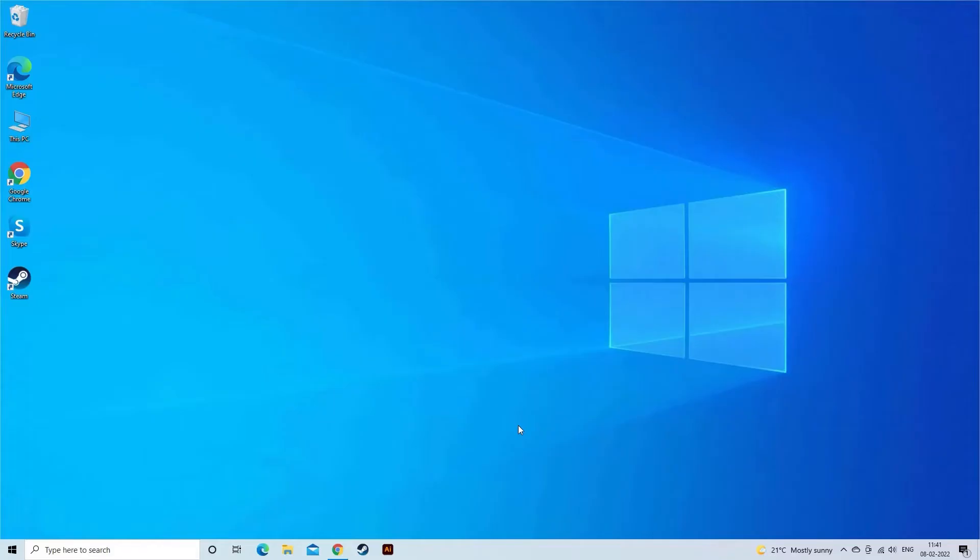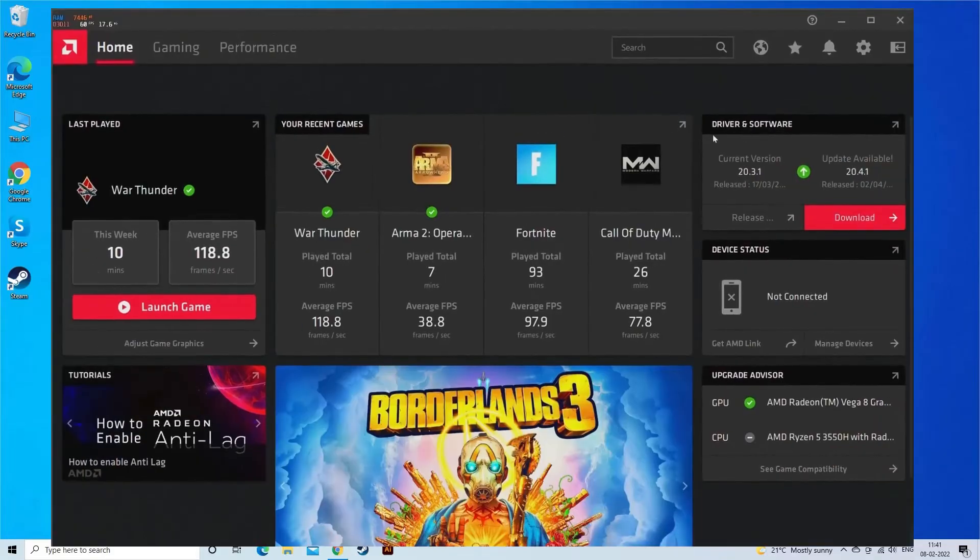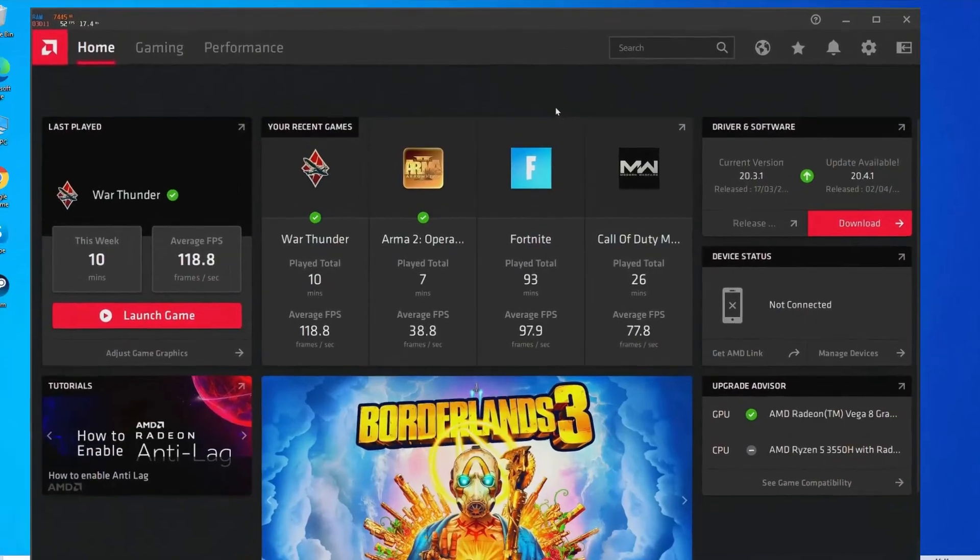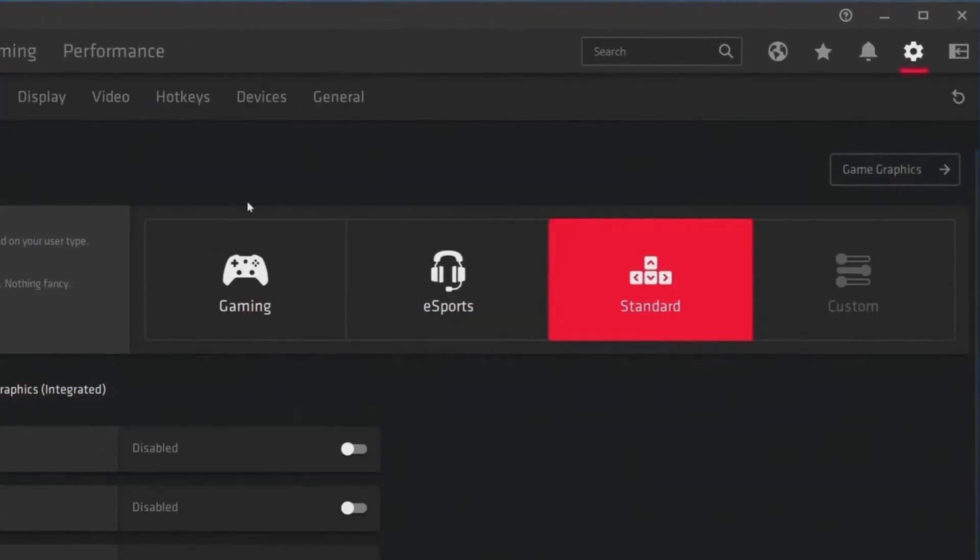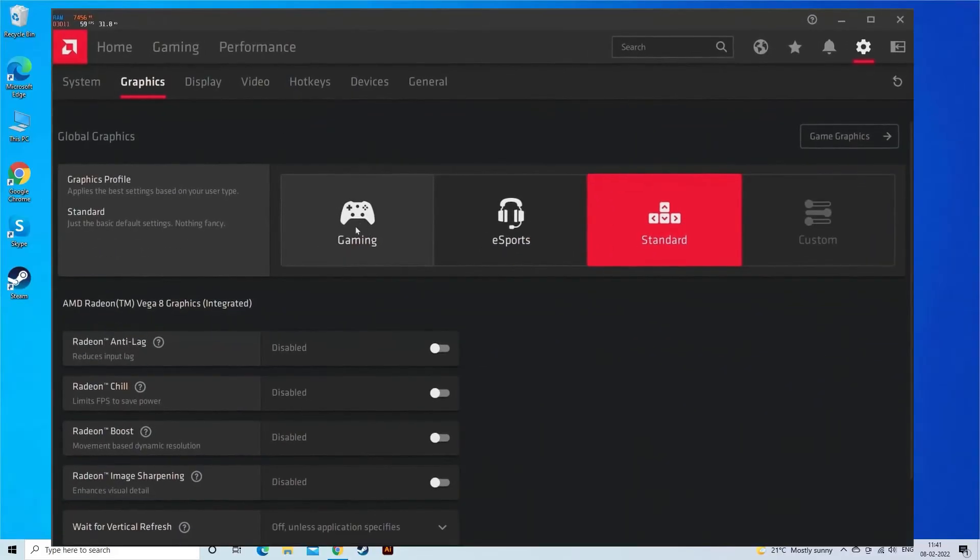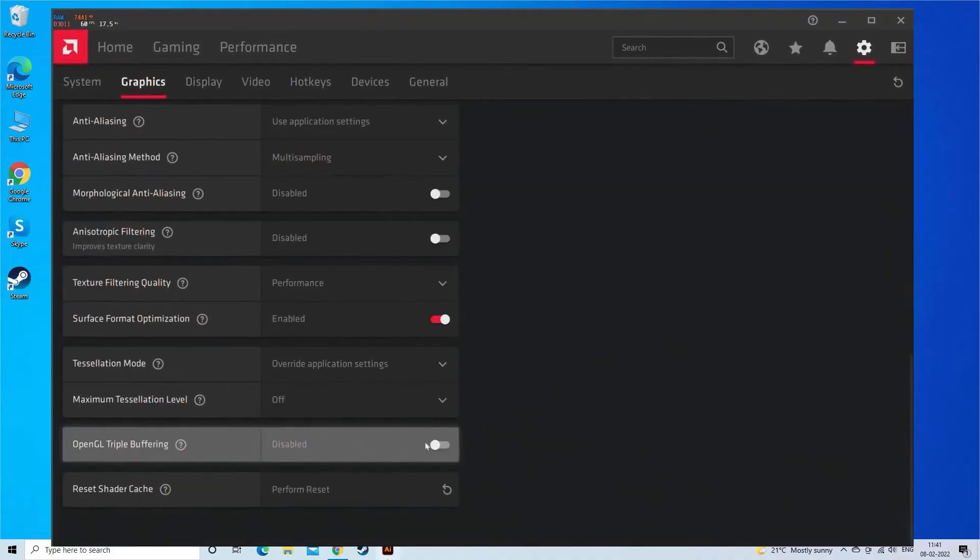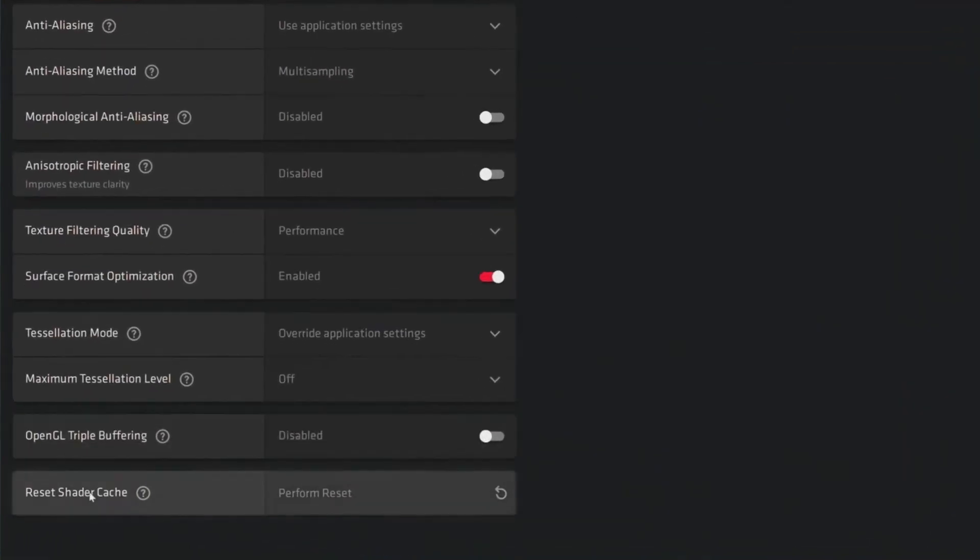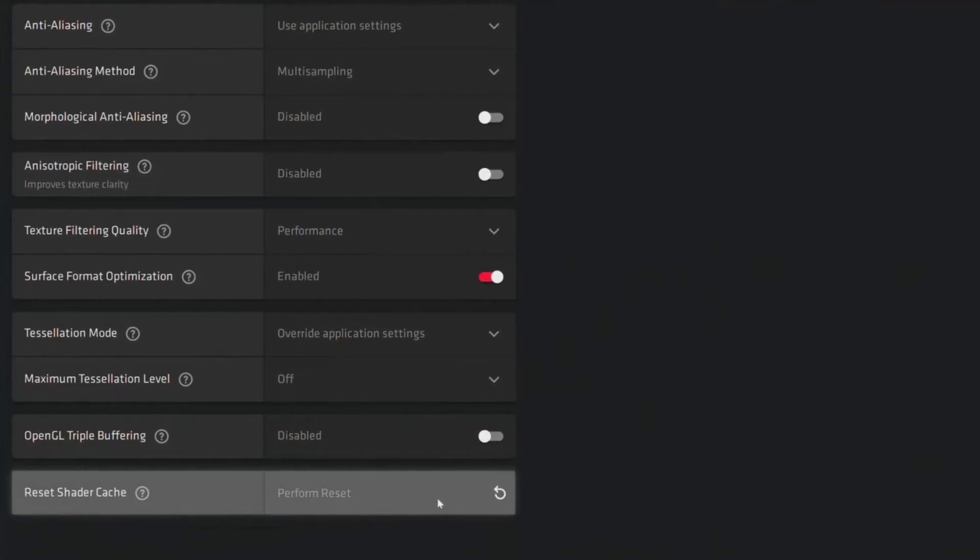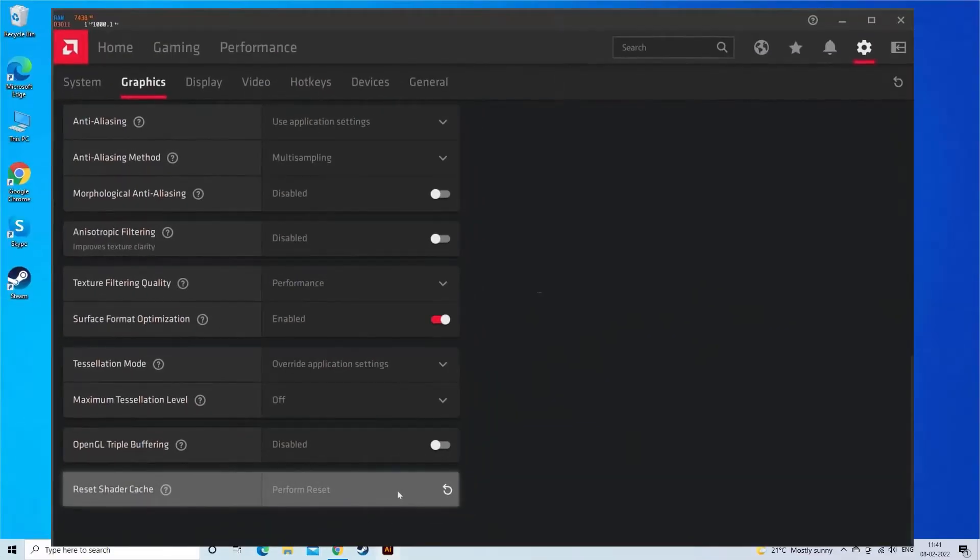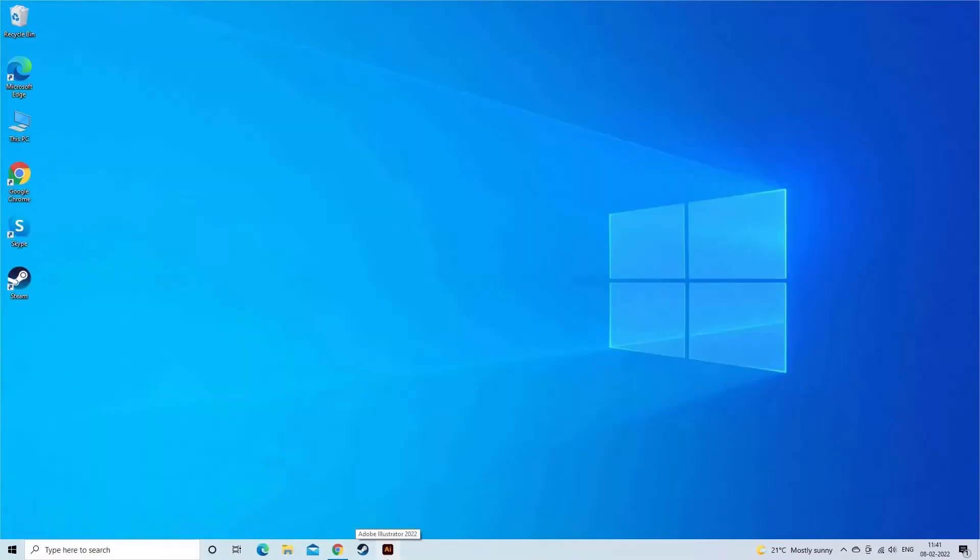Launch AMD Adrenaline application and open Settings. Now go to the Graphics tab and click and confirm on Perform Reset in front of Shader Cache. Launch the game or application showing the error to see if the problem is resolved.